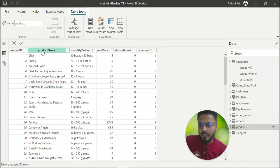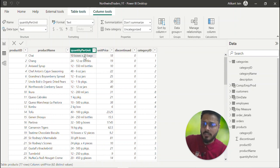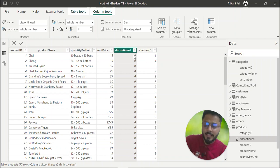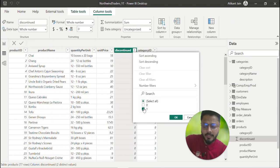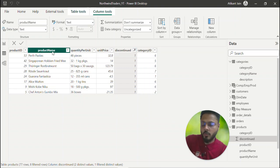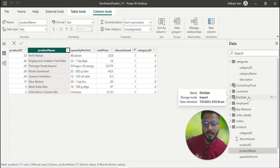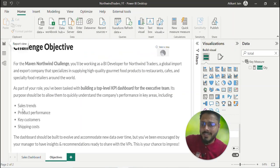If discontinued is one, the product is no longer with the company — it might not be profitable or available to produce. Some products are discontinued and won't be available. Now that you've understood the data, you have to visualize in your mind how you're going to use it to create the dashboards. For example, for sales trends, let's look at the sales dashboard.